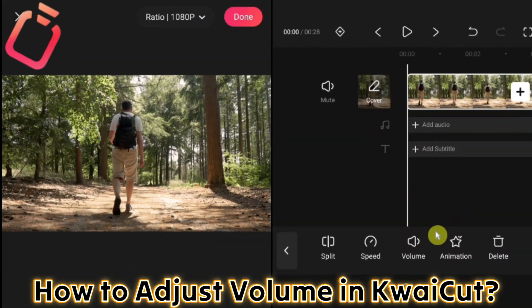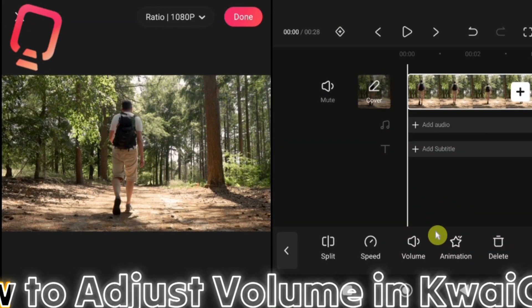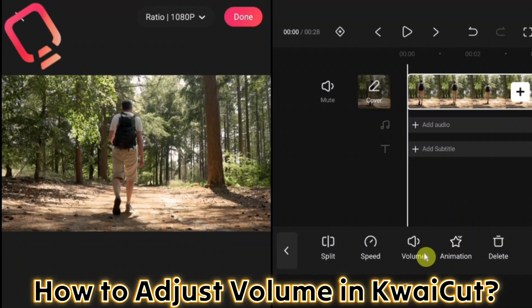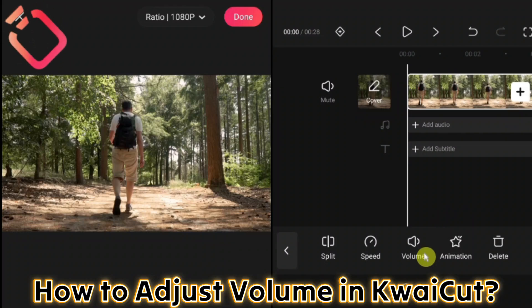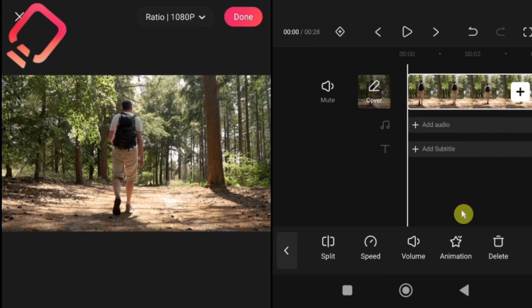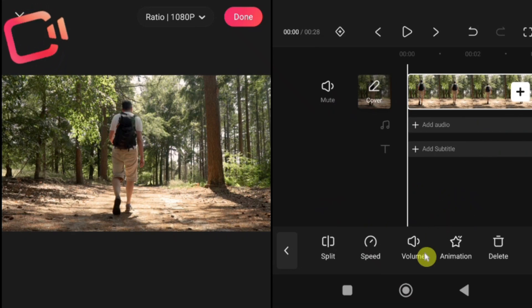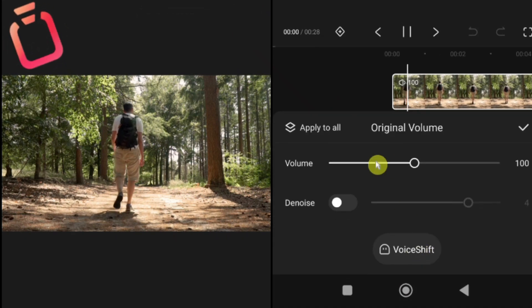How to adjust volume in Kwai Cut. Next, let's look at the volume option. This tool allows you to increase or decrease the sound level of your video clip. You can even mute the original audio completely if you don't want any background noise. To adjust the volume, first select your video clip in the timeline. Then tap on the volume tool from the bottom menu.